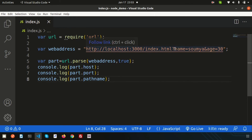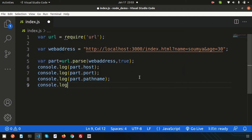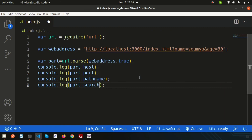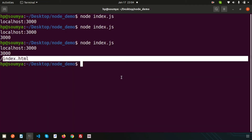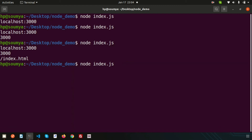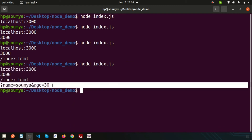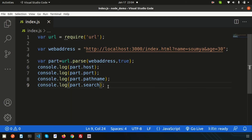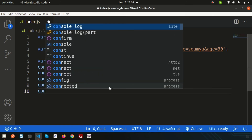Now if I want to get the query parameters passed in the URL — like name and age — I can use part.search, which will return all the query parameters as a raw string. So this gives us the full query string, including name and age and all those things.